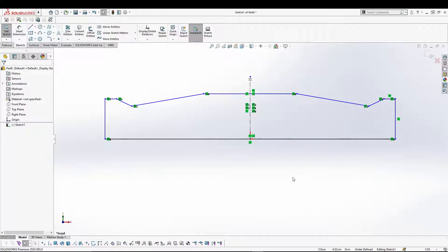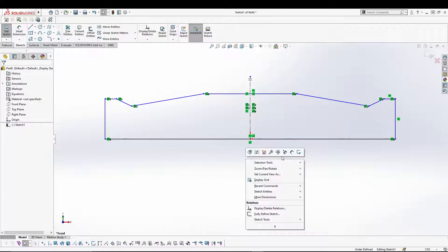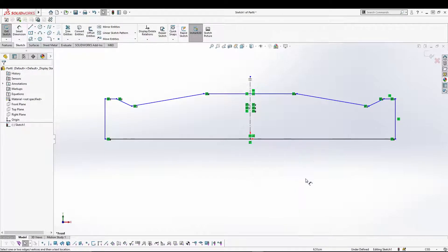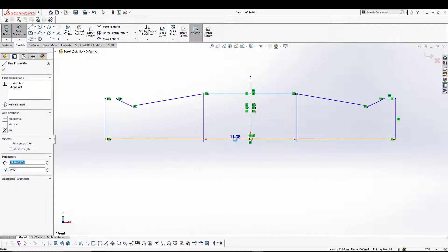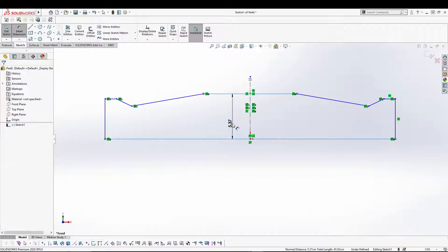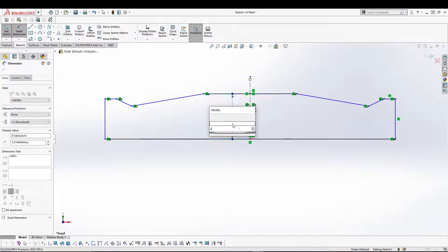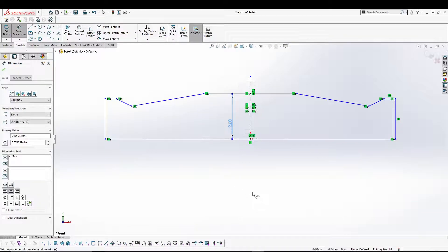This is the shape of the handle. I'm going to add a dimension of 2 centimeters.